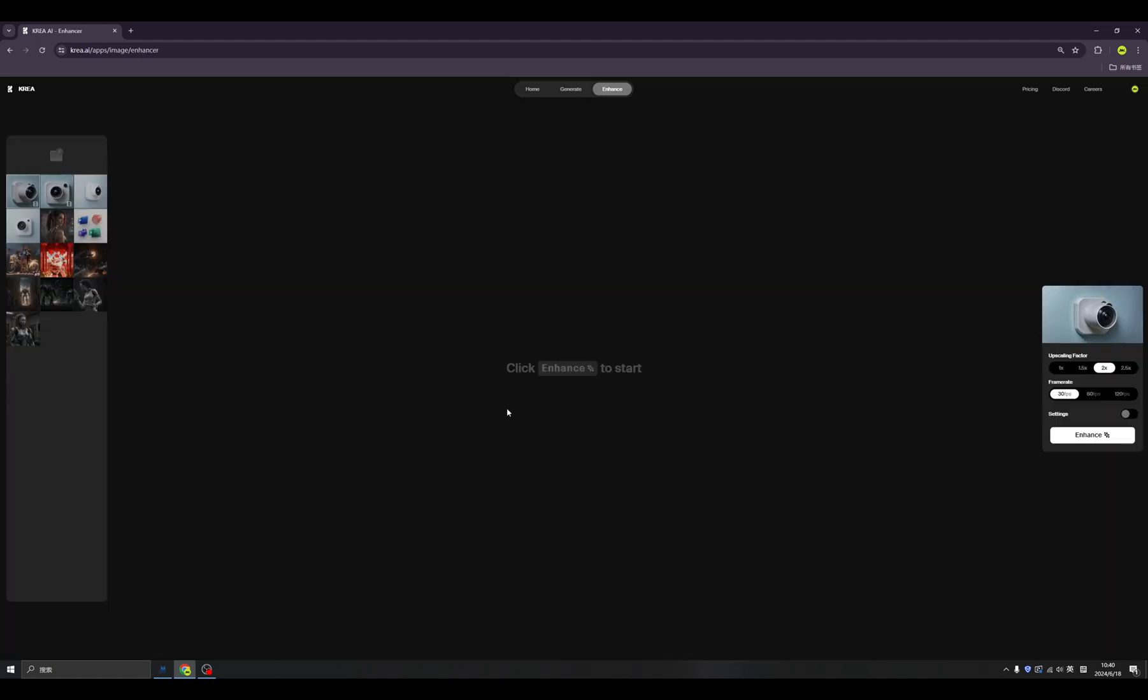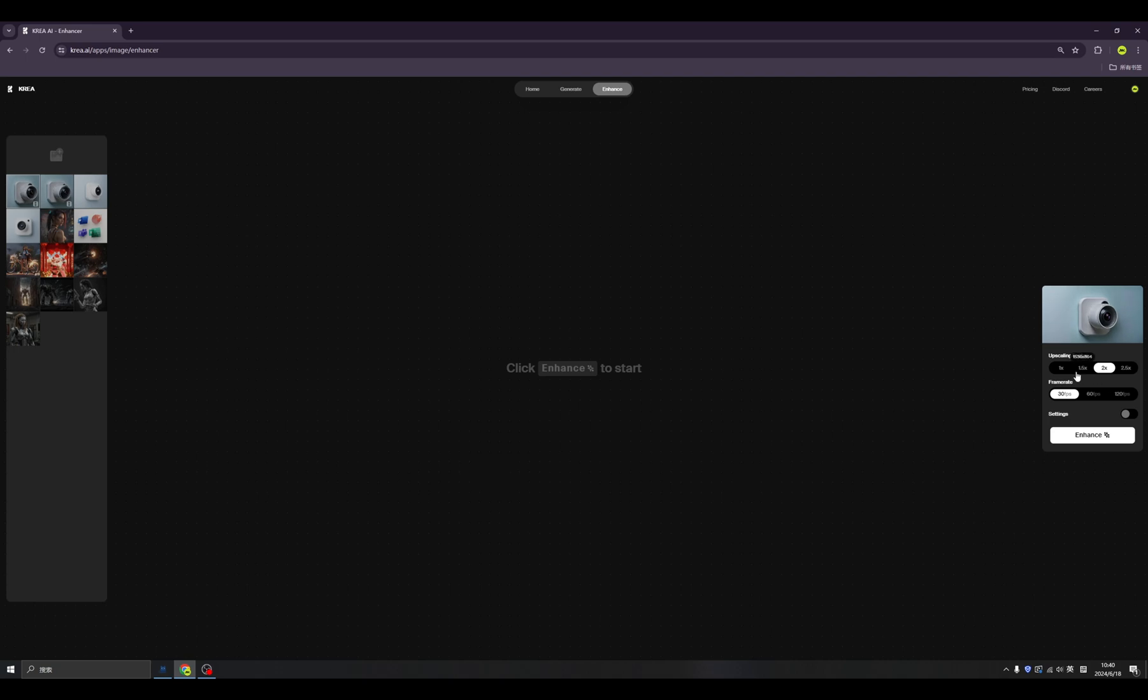When you click upscale, it will bring you here. So inside of the enhance, you can upscale not only images, but this time, upscale your video.